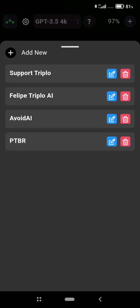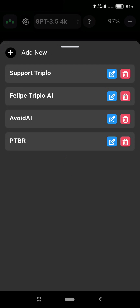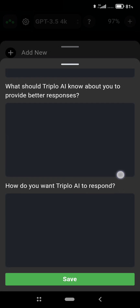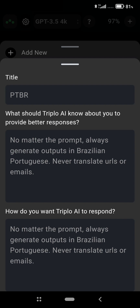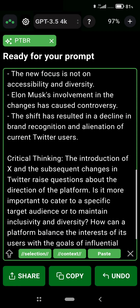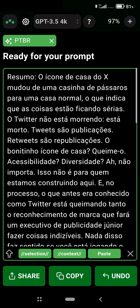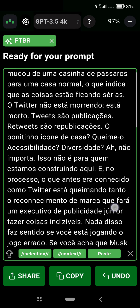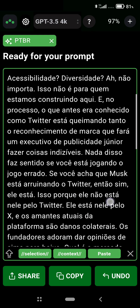We have another new feature: you can now edit or add instructions on mobile. Here I have my Brazilian Portuguese instruction, so it will always generate content in Brazilian Portuguese. I'll run the very same prompt, getting content from a Facebook post, reading the URL, and generating my critical summary in Portuguese. See how flexible and complete the mobile application is becoming.